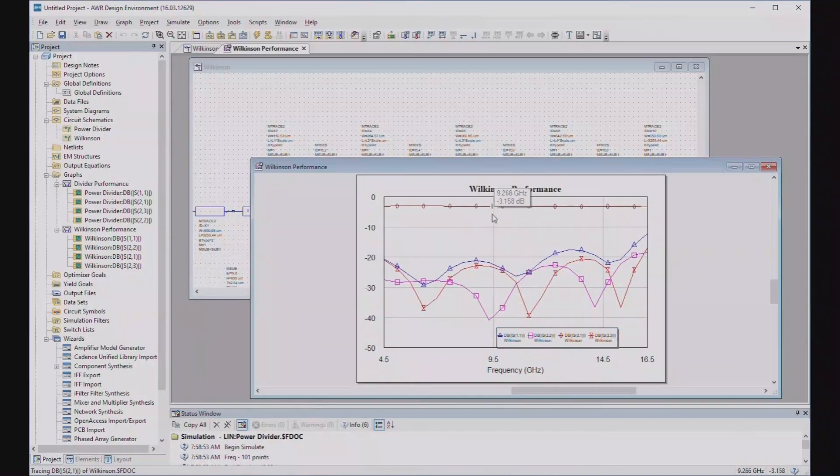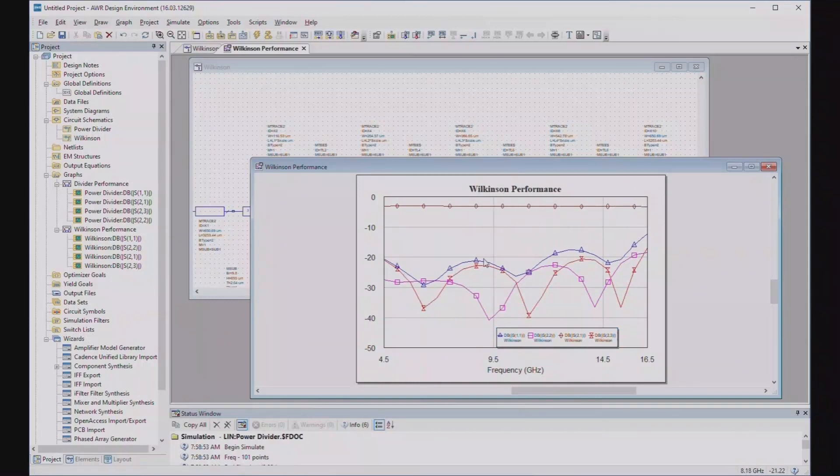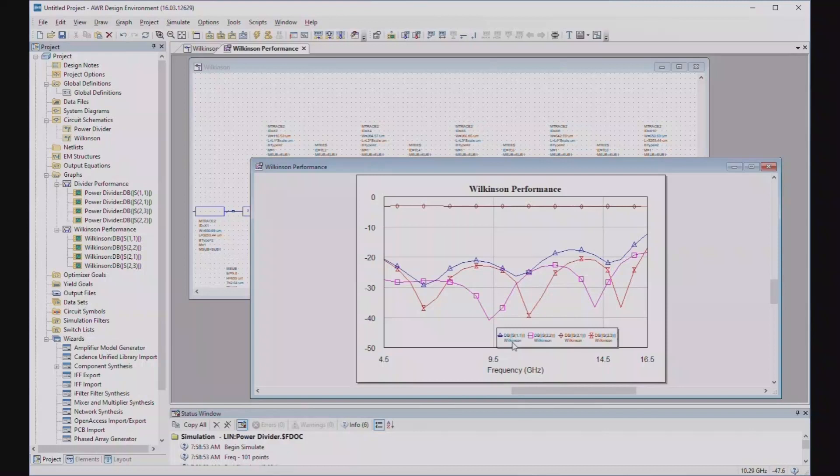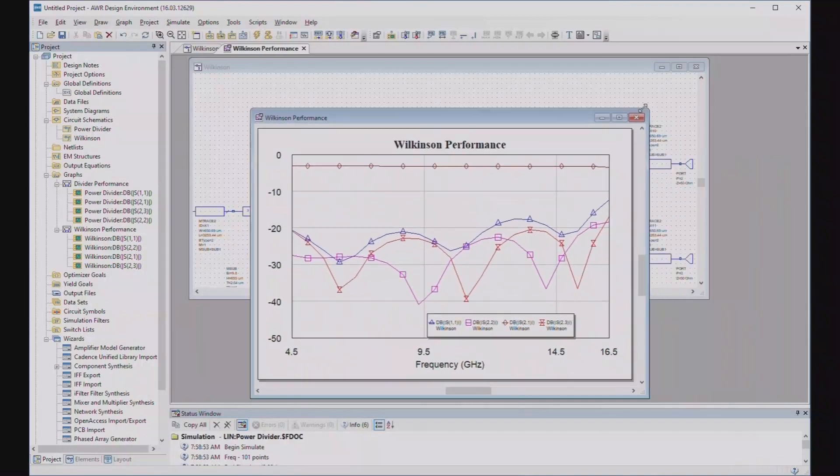The loss is about 3.1, 3.2 dB, pretty flat. The return losses are S11 is below, almost below 20 dB. It comes up a little bit here. The other things, the S22 and the isolation, are all below 20 dB.